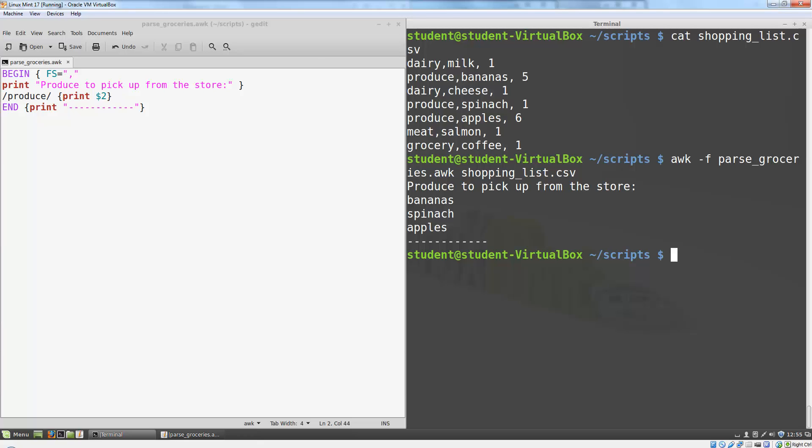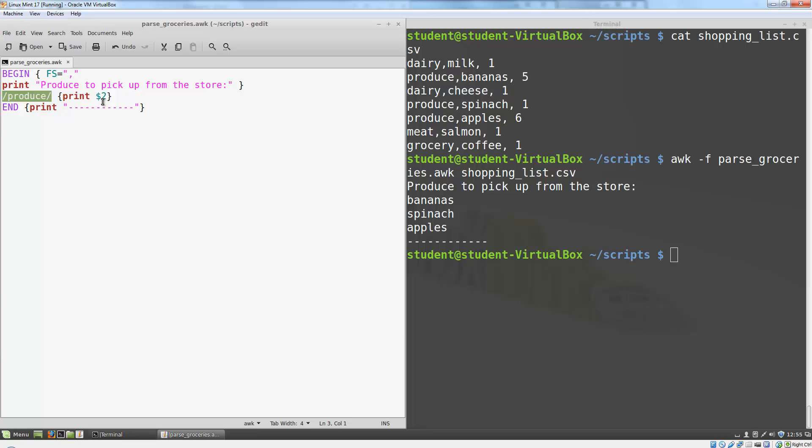In addition to using regular expressions as the criteria, we can also use simple Boolean statements based on particular fields. My comma separated shopping list has a third column that has a quantity next to it. If I want to only print items with a quantity greater than 1, I can use the pattern dollar sign 3 is greater than 1.